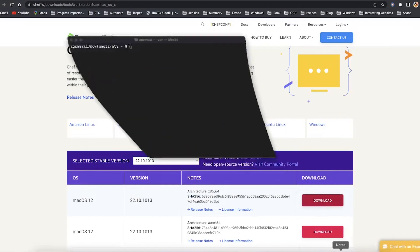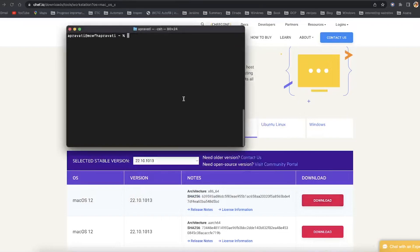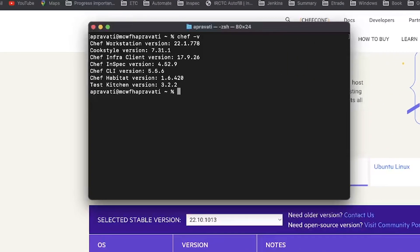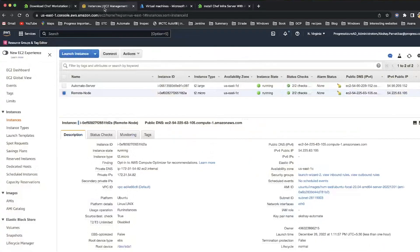Once the download and installation are completed, run the command Chef -V. You will see details like the version of the Chef Workstation you are running, version of Chef Infra Client, version of Cook Style, and so on.